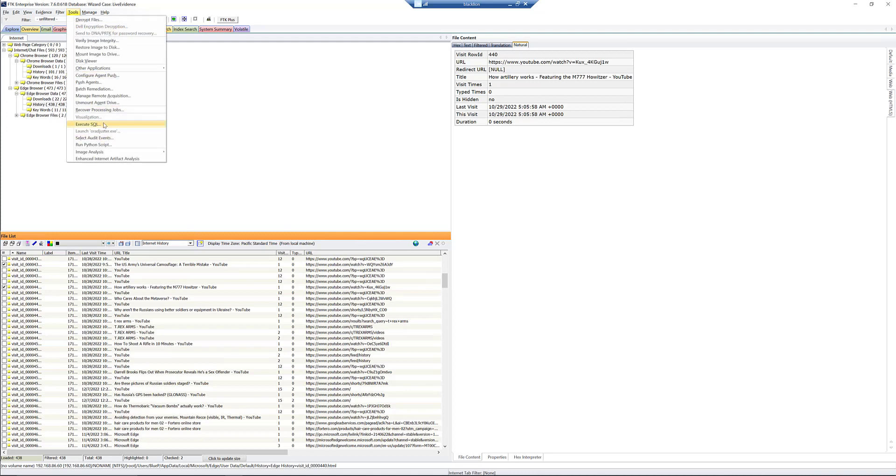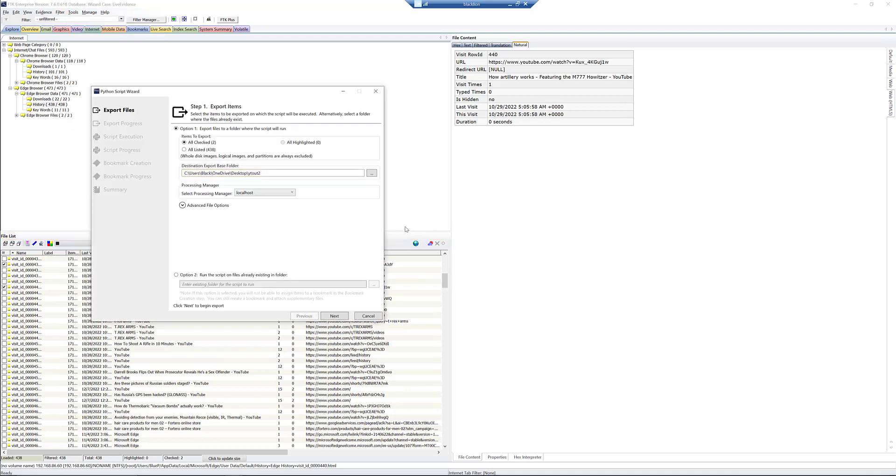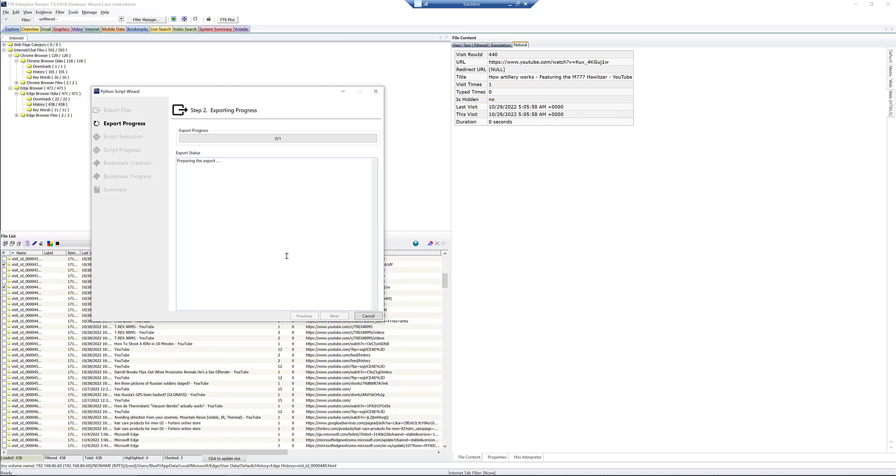So we've got our two that we want to look at. So we'll go to tools and we'll go up to run Python script. And we're just going to do all checked. So we see two. Now the script that I wrote to do this will actually filter out YouTube. So in my script, I wrote it so that you could actually just export all of the URL history, regardless of browser or whatever. And it would filter down to just YouTube videos. But again, for the sake of time, so we'll click next to export that out.